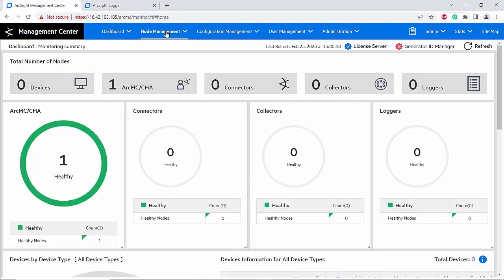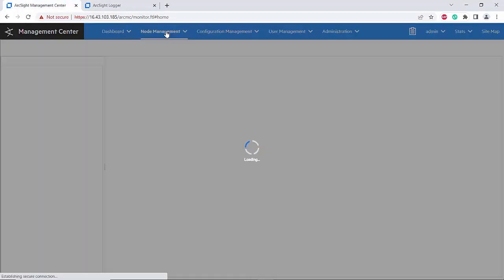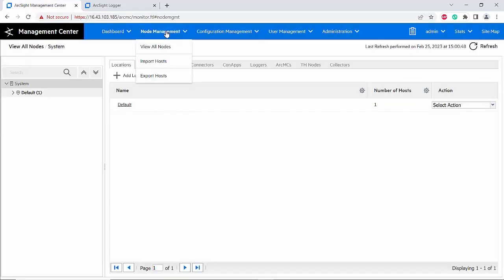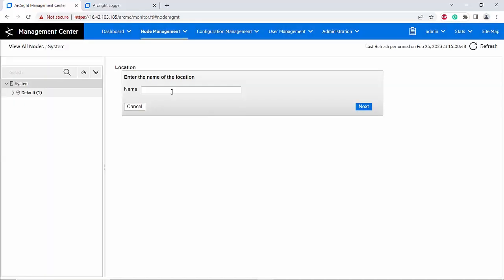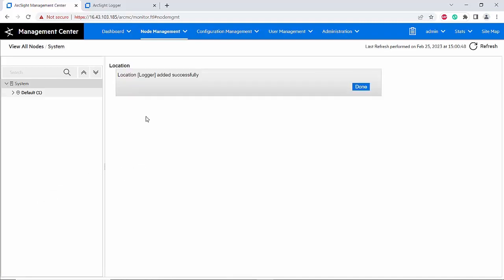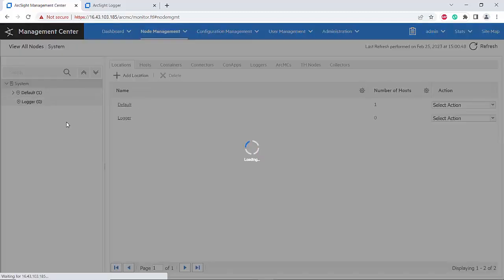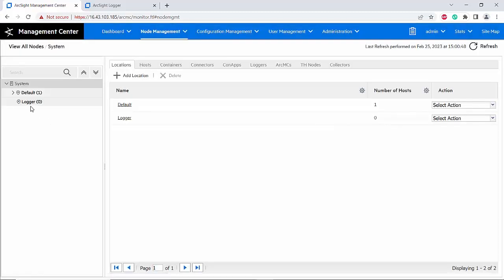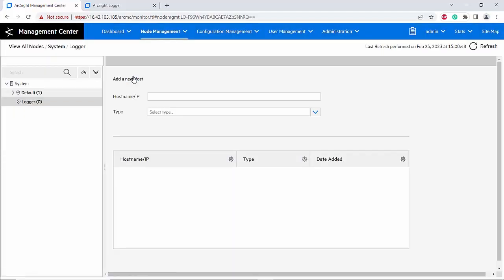I will go to Node Management. I will add a location here and name it 'logger'. The location 'logger' has been added successfully. After adding the logger location, you will see the location listed here.